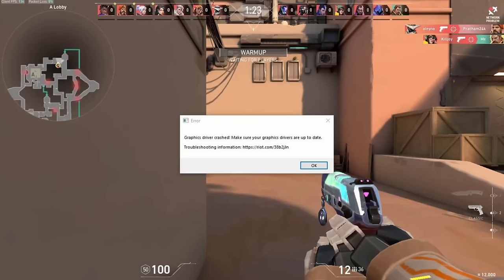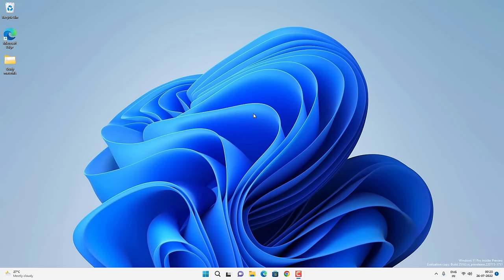Hey, what's going on guys, Sandeep here. This is another Valorant fix to solve the error which says 'Graphics driver crashed. Make sure your graphics drivers are up to date.' You might get this error if your graphics card driver or the DirectX version are outdated, or there could be some other problem. In this video you will see different ways to fix this problem on your Windows PC.